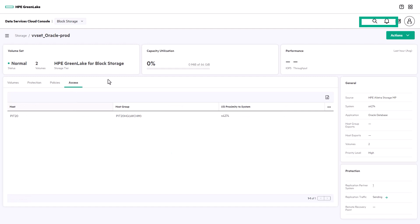You can always come back to the volume set dashboard to monitor the protection status. And from the actions menu, you can manage replication by, for example, failing over to the target site or setting up host proximity for active peer persistence.